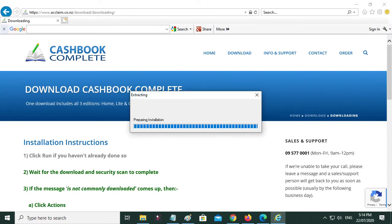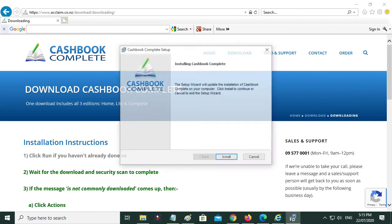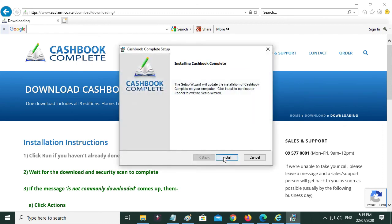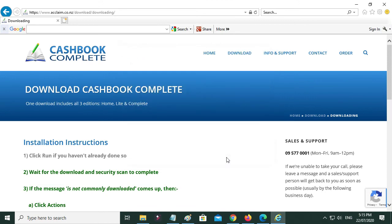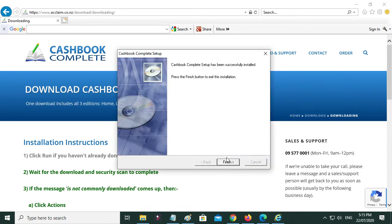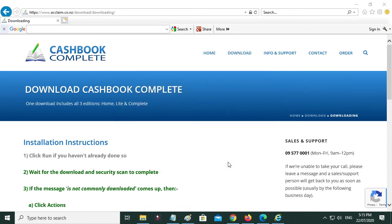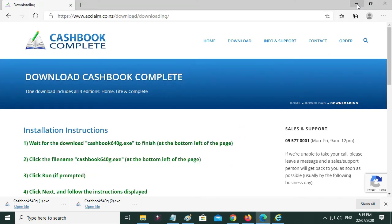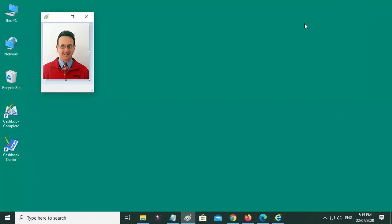And now we're going to actually install it. So from any of those four browsers, now we're going through the installer. Install, finish, and let's just minimize these windows.